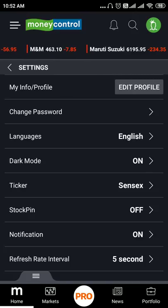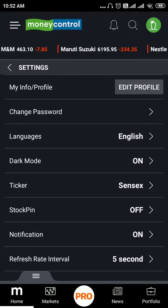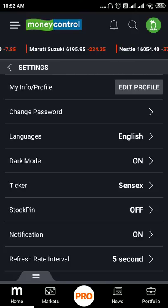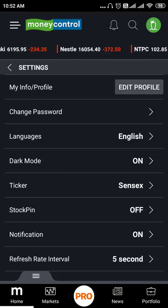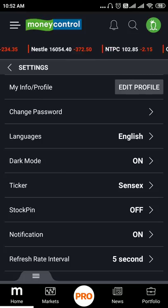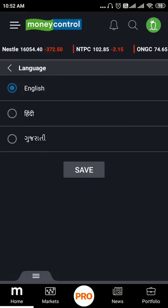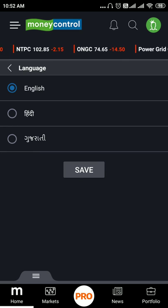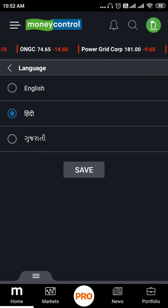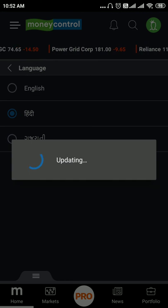We can change the password. The Money Control Pro app supports three languages: English, Hindi, and Gujarati. Now let's save.